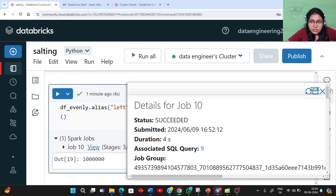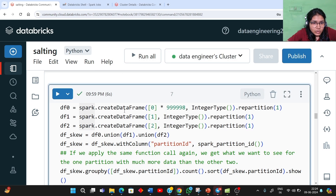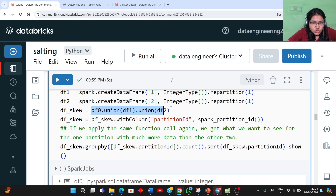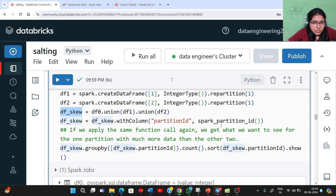Now let's go to the notebook and see how a skewed case looks. To create a skewed DataFrame, we have created three DataFrames: df0, df1, and df2. For df0, we create a single value 0 and repeat it a large number of times, apply IntegerType, and repartition to a single partition — so that all those rows land in one partition to demonstrate data skewness. Similarly, df1 repeats value 1 only once, and df2 repeats value 2 only once. Then we do a union operation combining all three datasets to create a single skewed DataFrame.